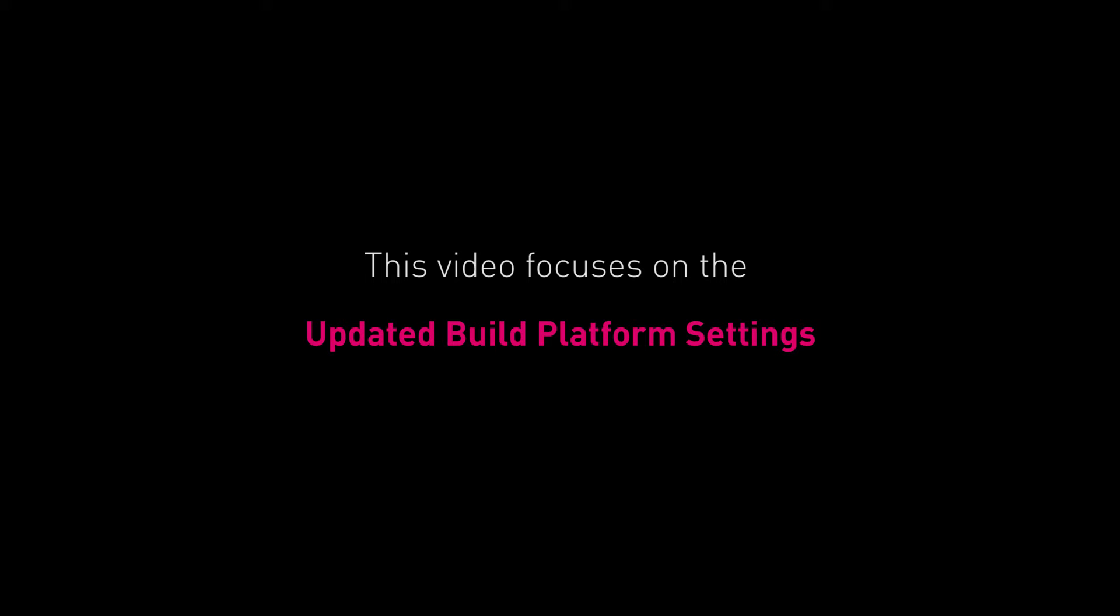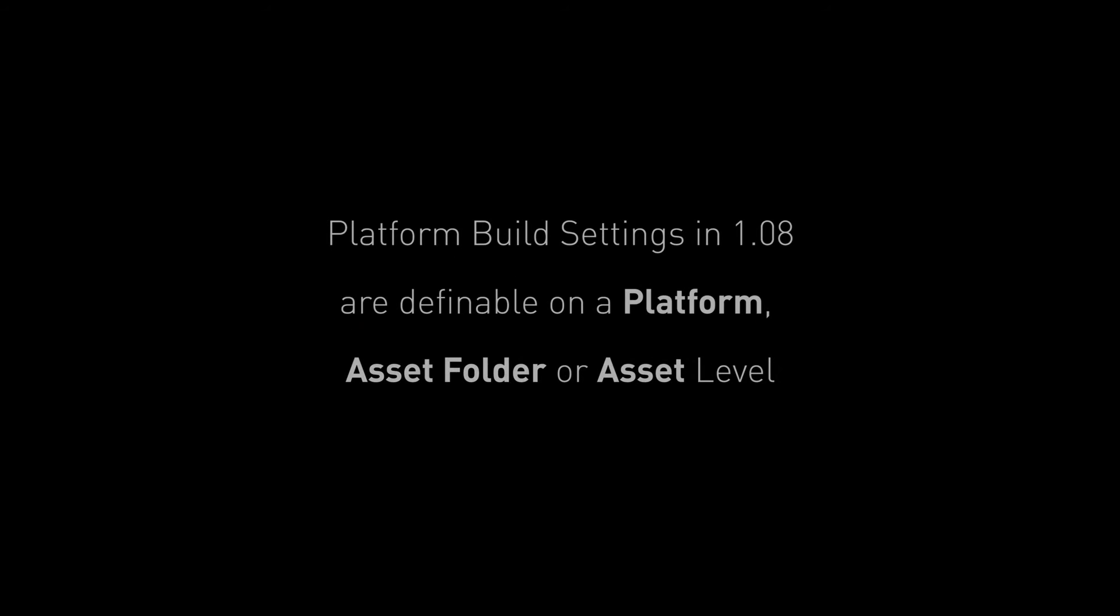FMOD Studio 1.08 includes an overhaul of the build platform workflow to provide more flexibility and control of your audio build pipeline. Platform settings can be defined at the platform or individual asset level in 1.08, alleviating you of the requirement to define your platform build settings for every bank in your project.